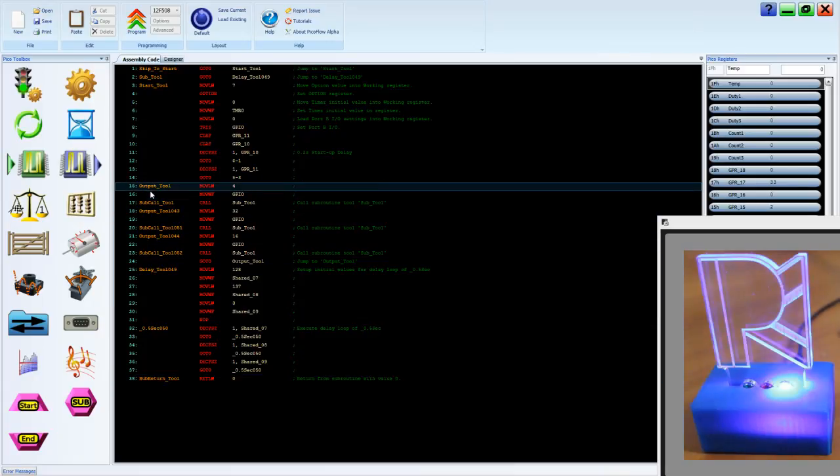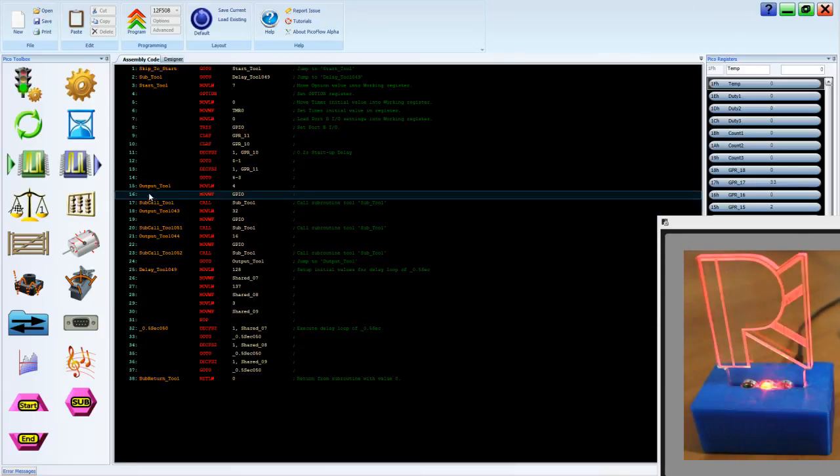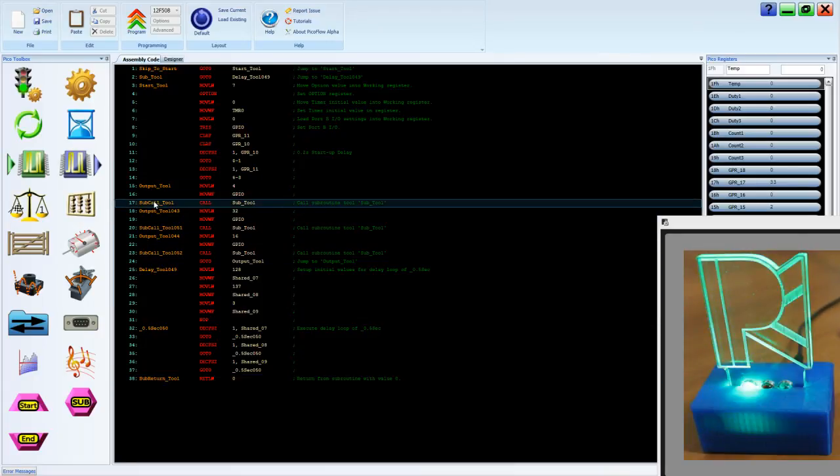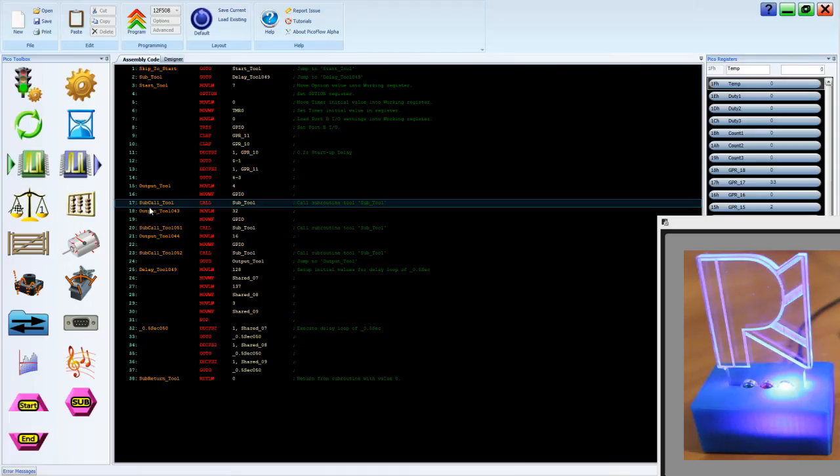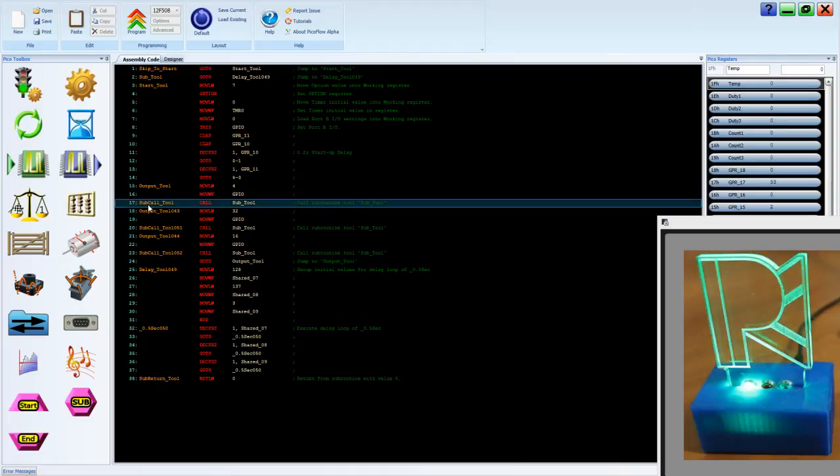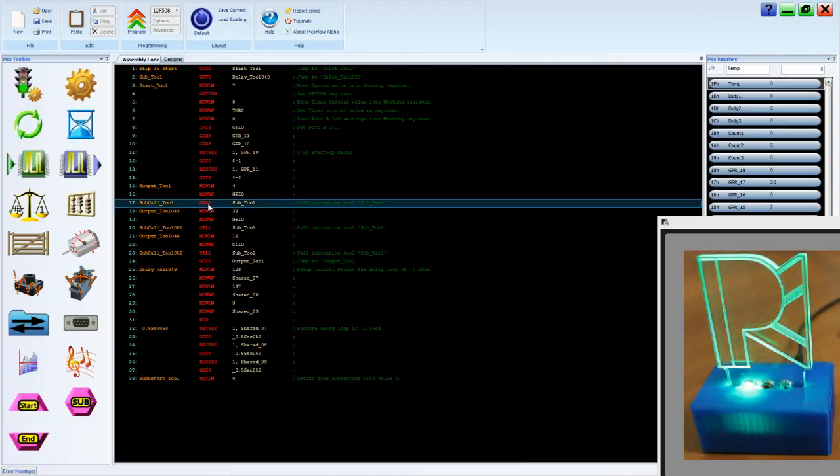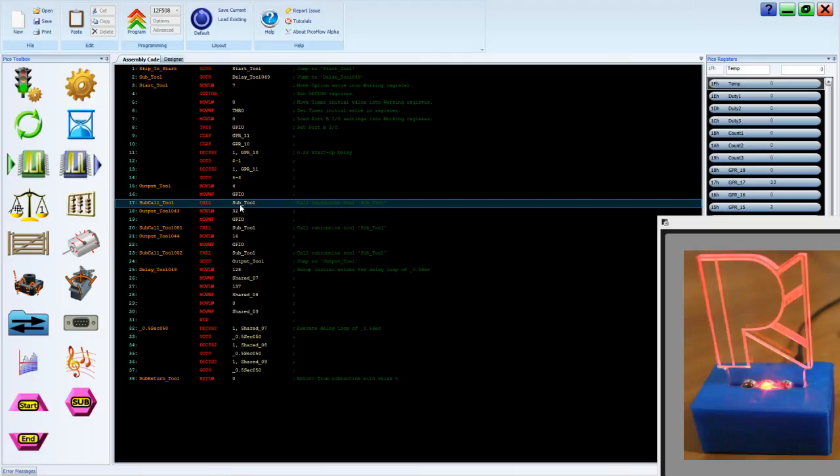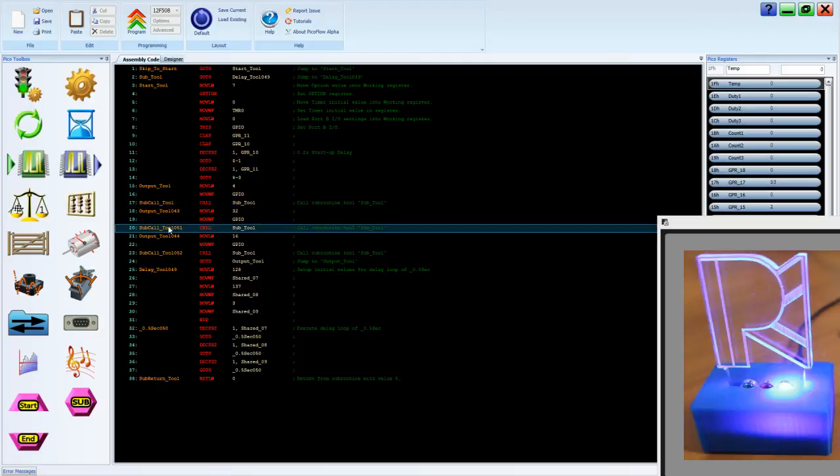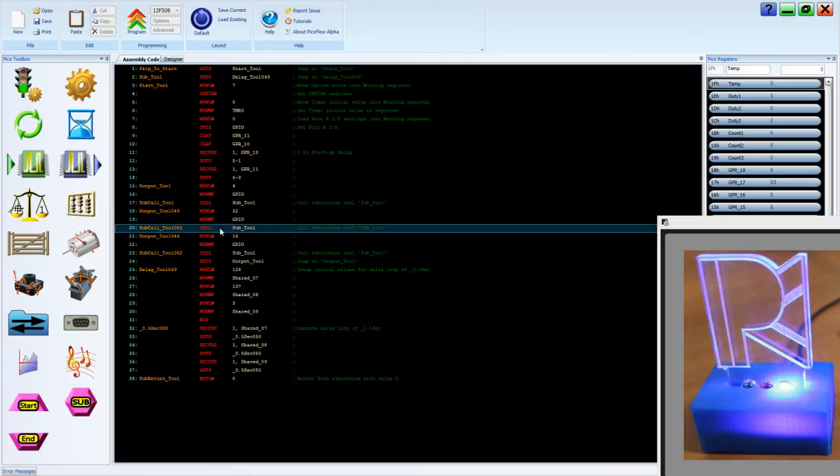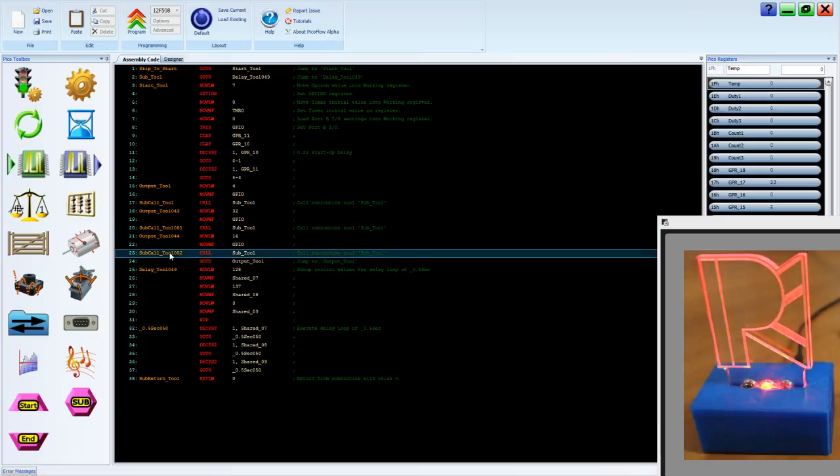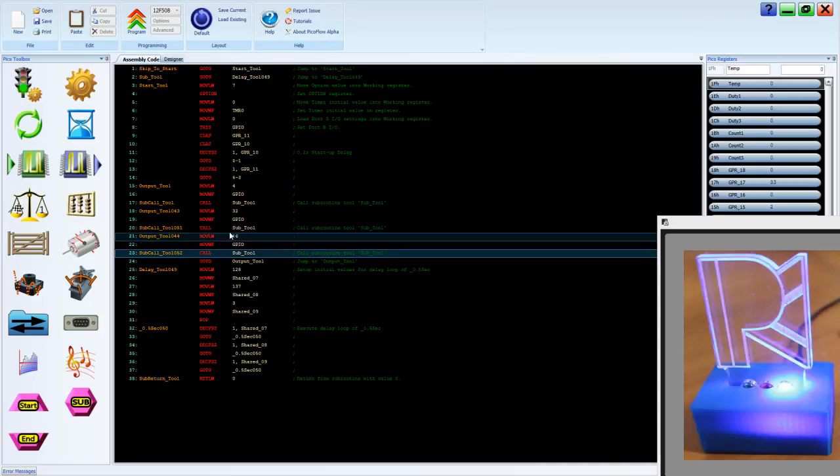Instead of having big delay routines in between our output tools, we now have a single instruction. This is a call sub tool instruction. Here it is again, call sub tool, and one more time, call sub tool.